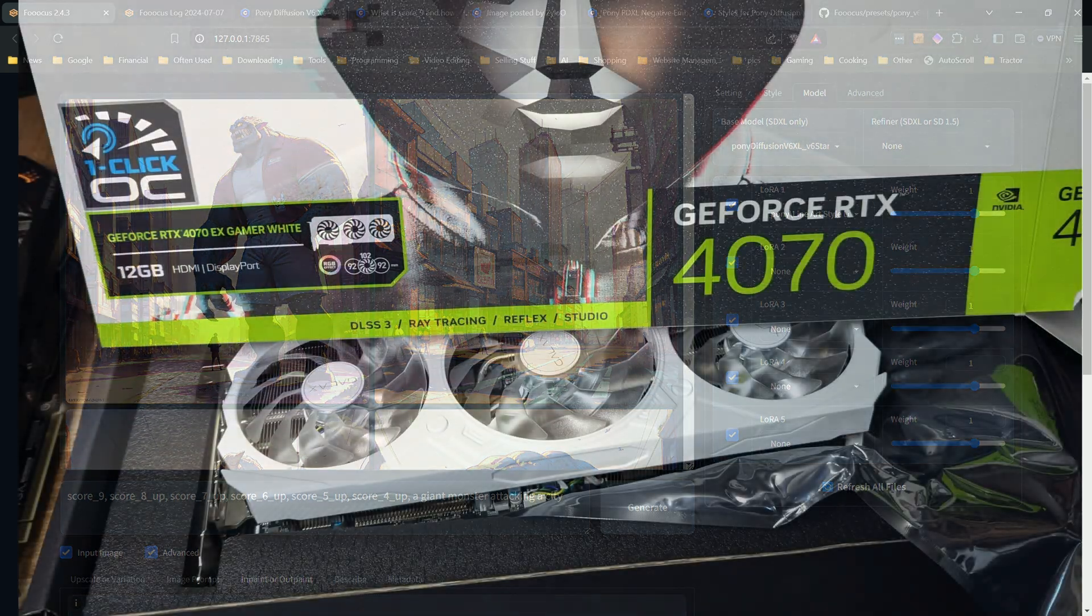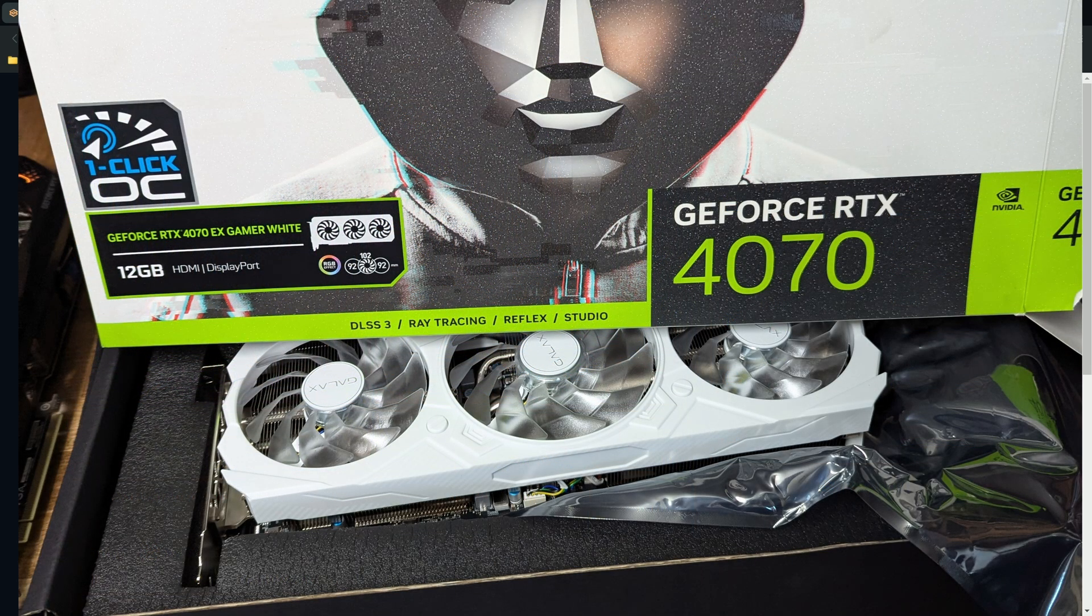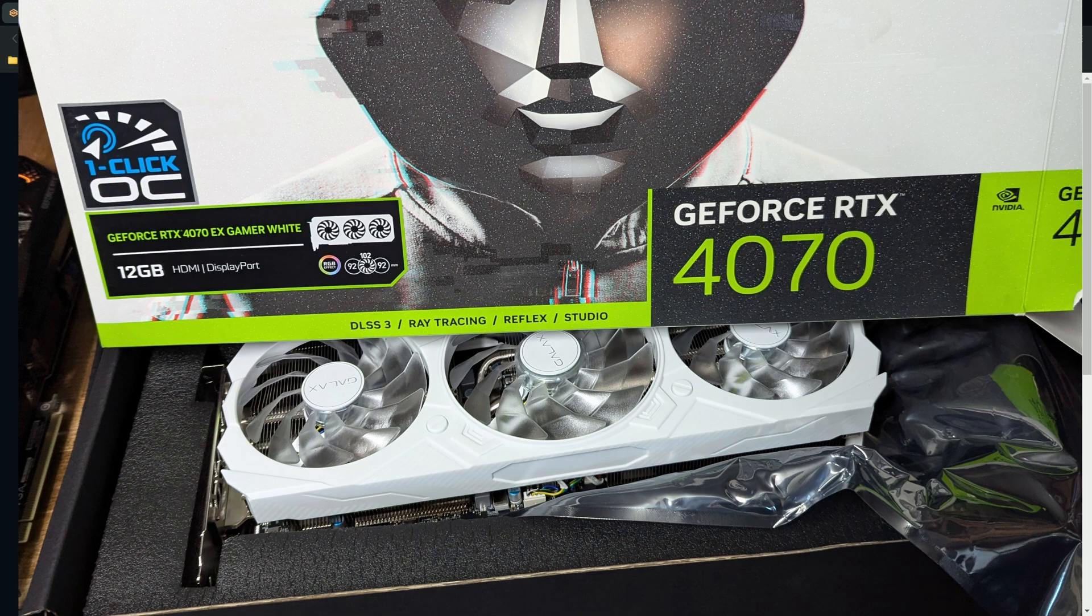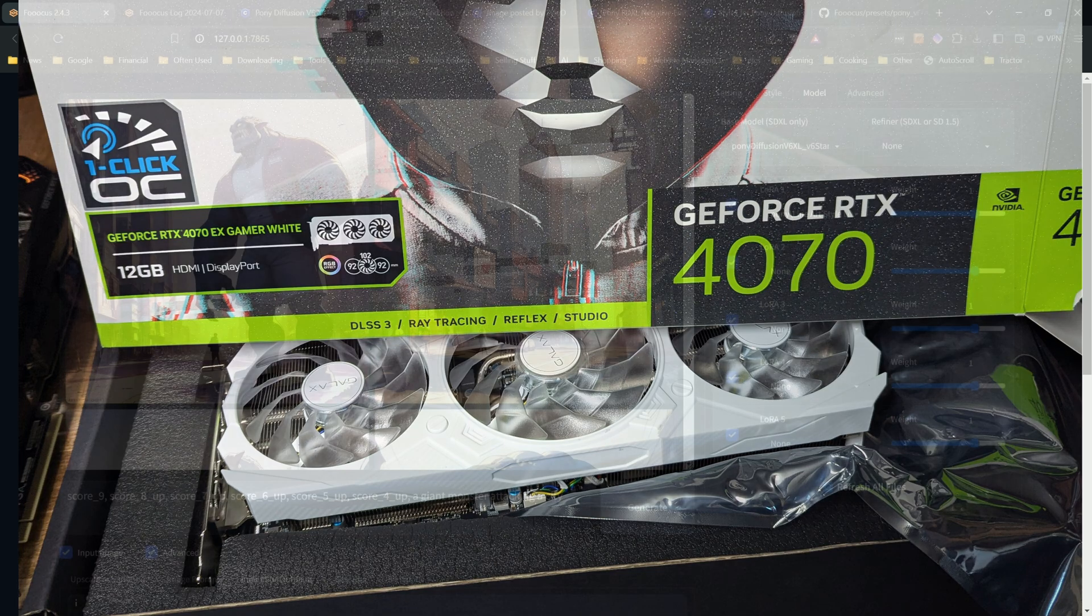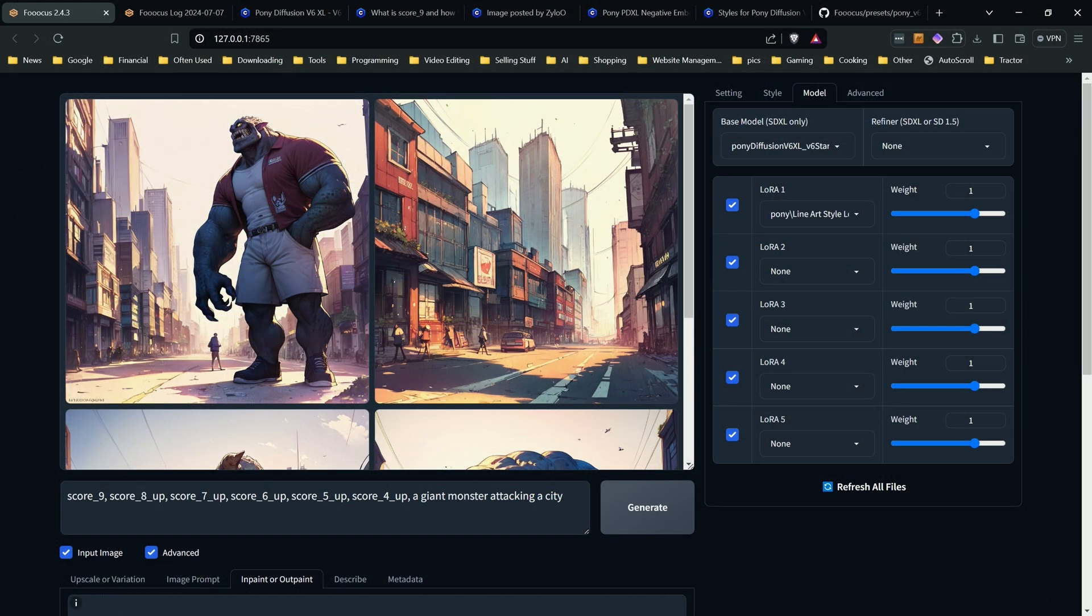I also will mention that if you've noticed that things were generating faster without me having to speed up the video, I'm currently now using a 4070 with 12 gigabytes of VRAM instead of my old 3070 with 8 gigs. And that definitely has made a difference. I'm only borrowing the card, but hopefully I can borrow it for a little while. Now, if you found this video helpful, please do consider hitting the like button. Thanks for watching and have fun creating. I'll see you next time.